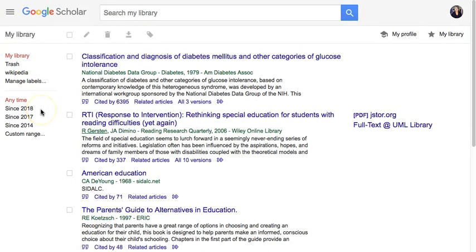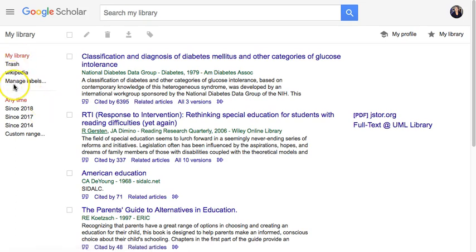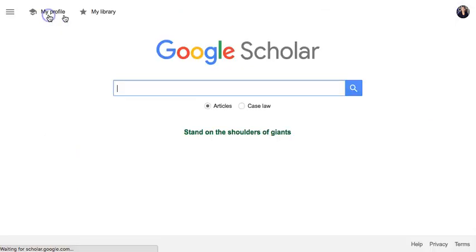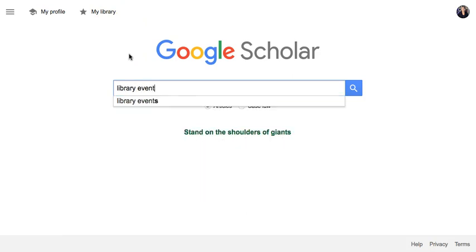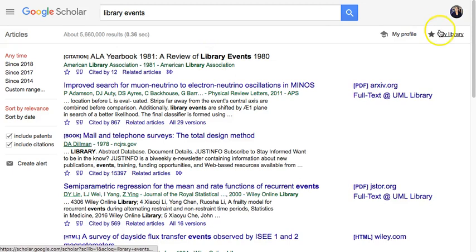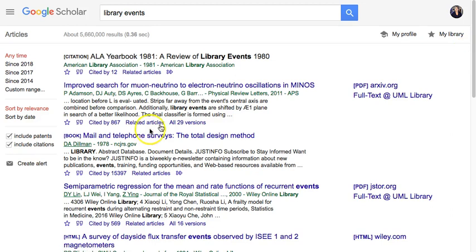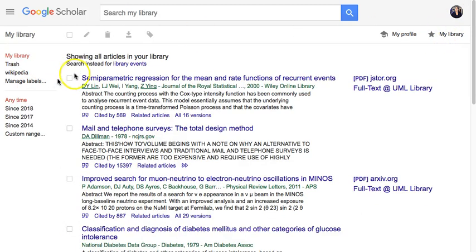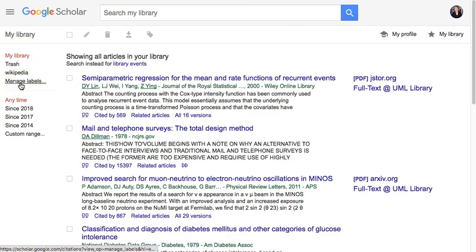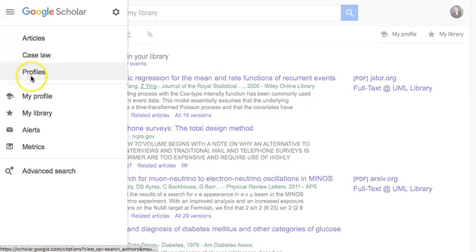I can also set up my library, which contains articles I want to read on topics I'm interested in — you can see here it says Wikipedia, and I can manage my labels. When I search within Google Scholar, I can use these options to create an alert, star articles I want to save, then go to my library, find those newly added articles, and create a new label just for them.